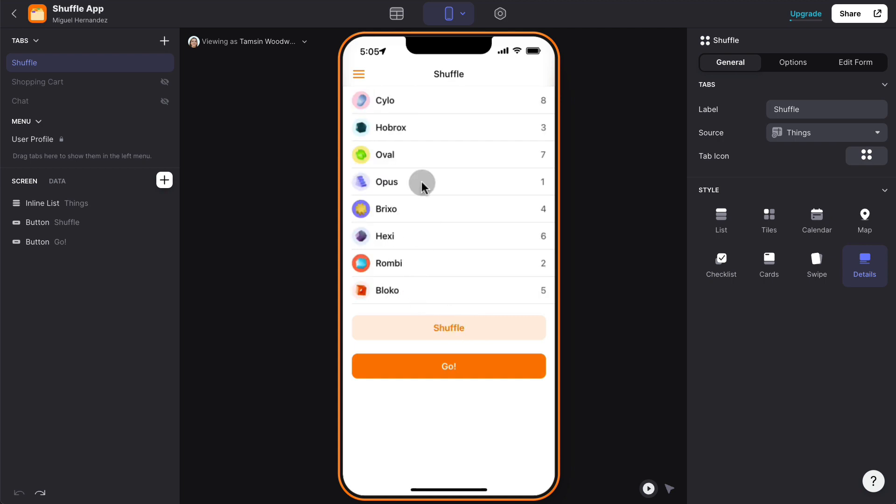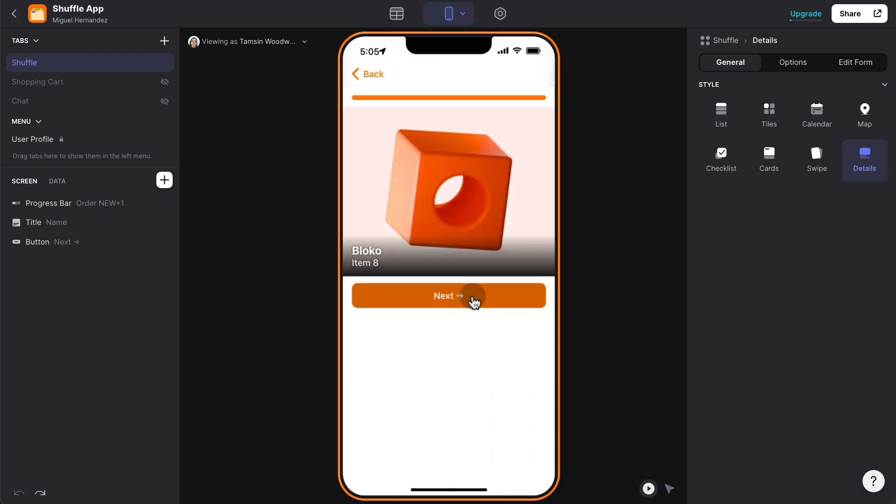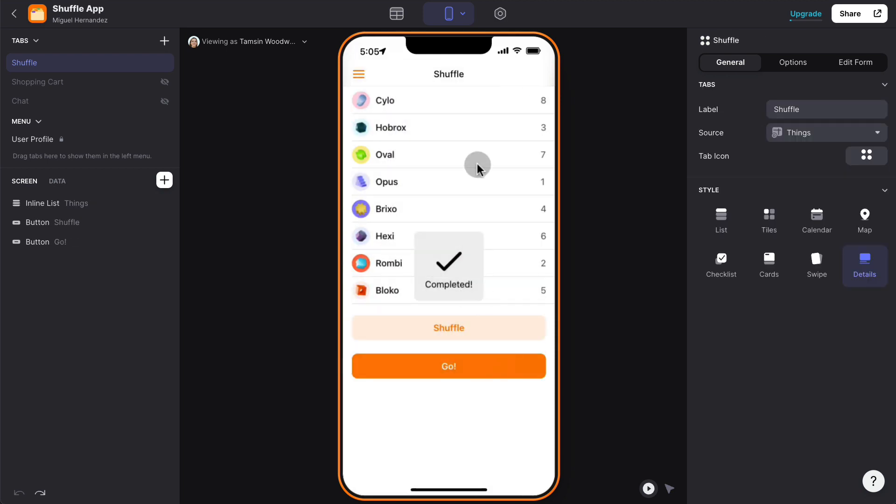So if this was a quiz and these were the questions, now when we click go, every time that we iterate through these items it's a completely randomized order. So hopefully that helps you randomize and shuffle lists that you want users to iterate through.